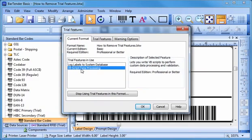Understanding which higher edition of BarTender you would require, you can now optionally call your BarTender reseller and purchase an upgrade.